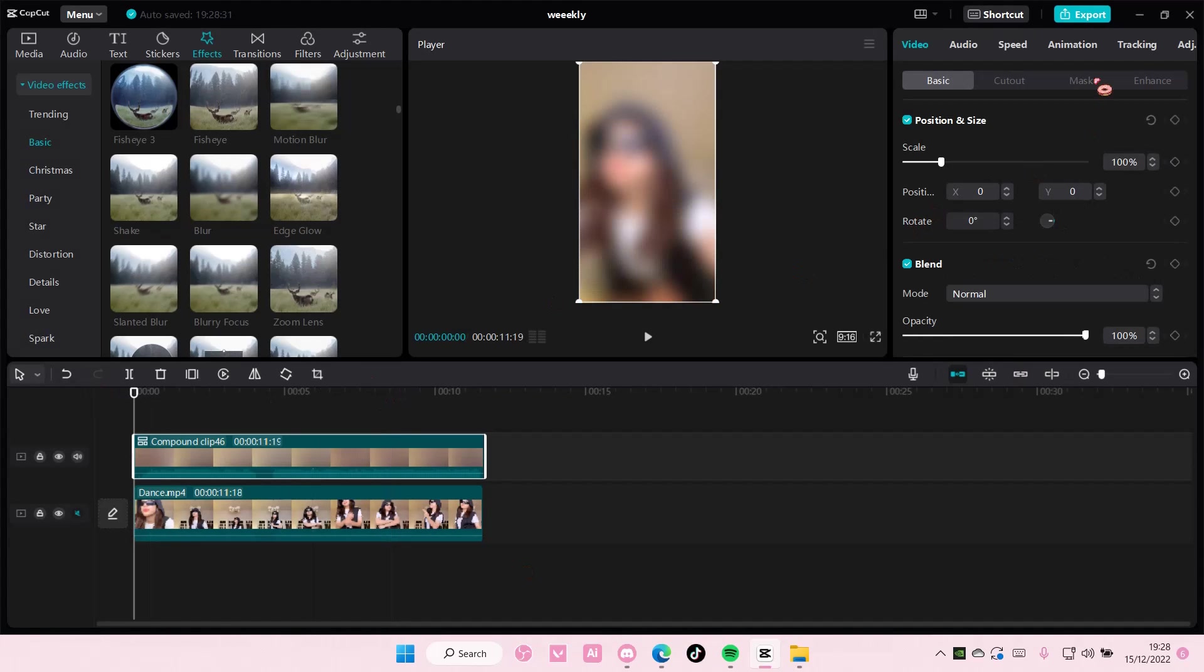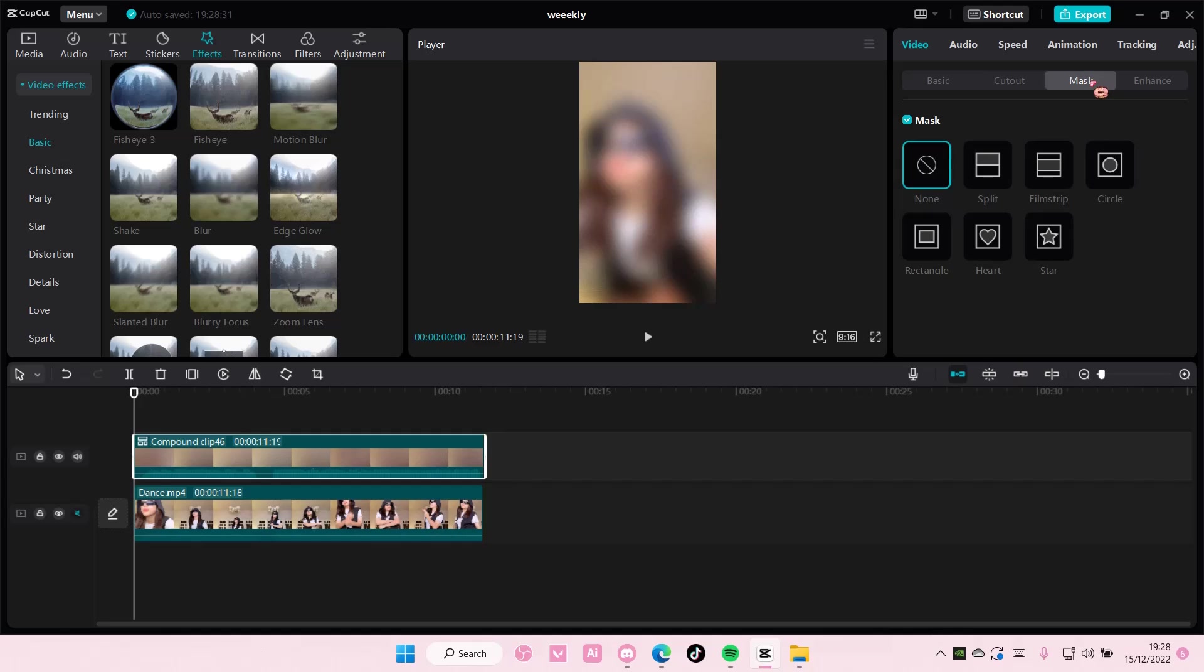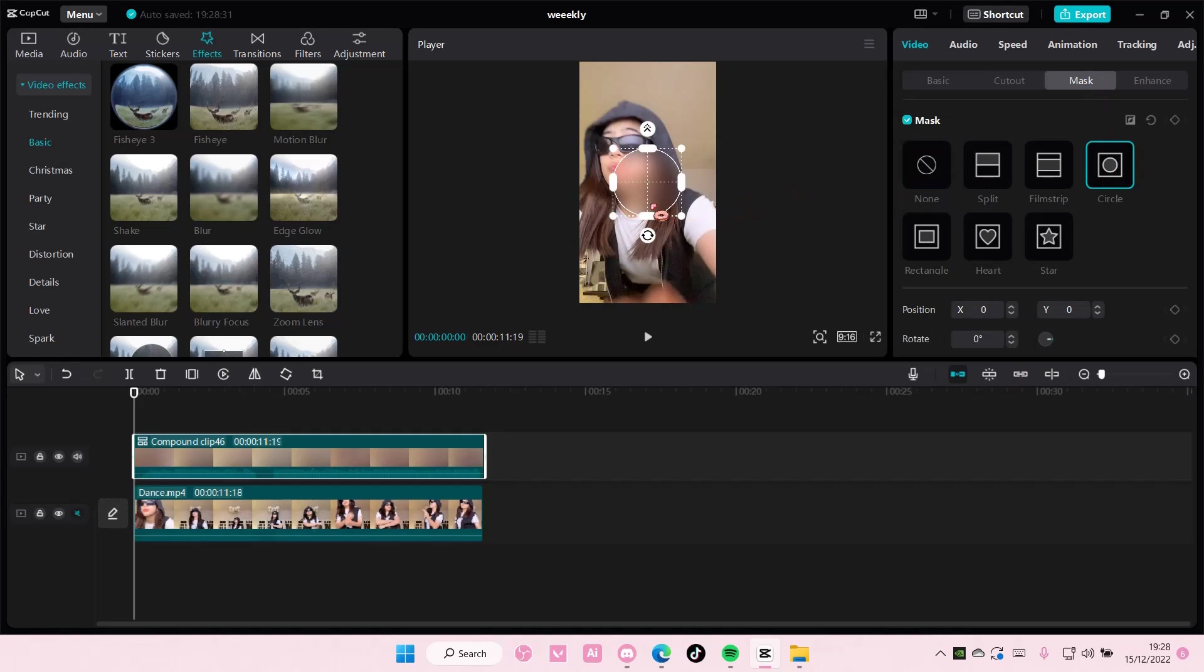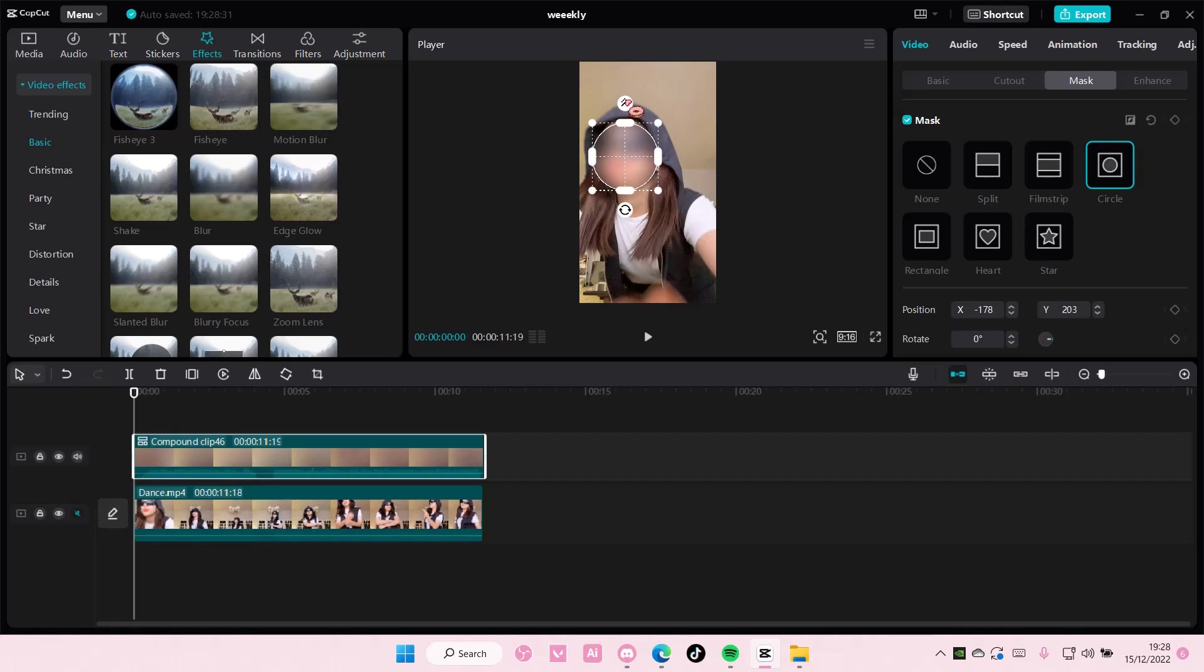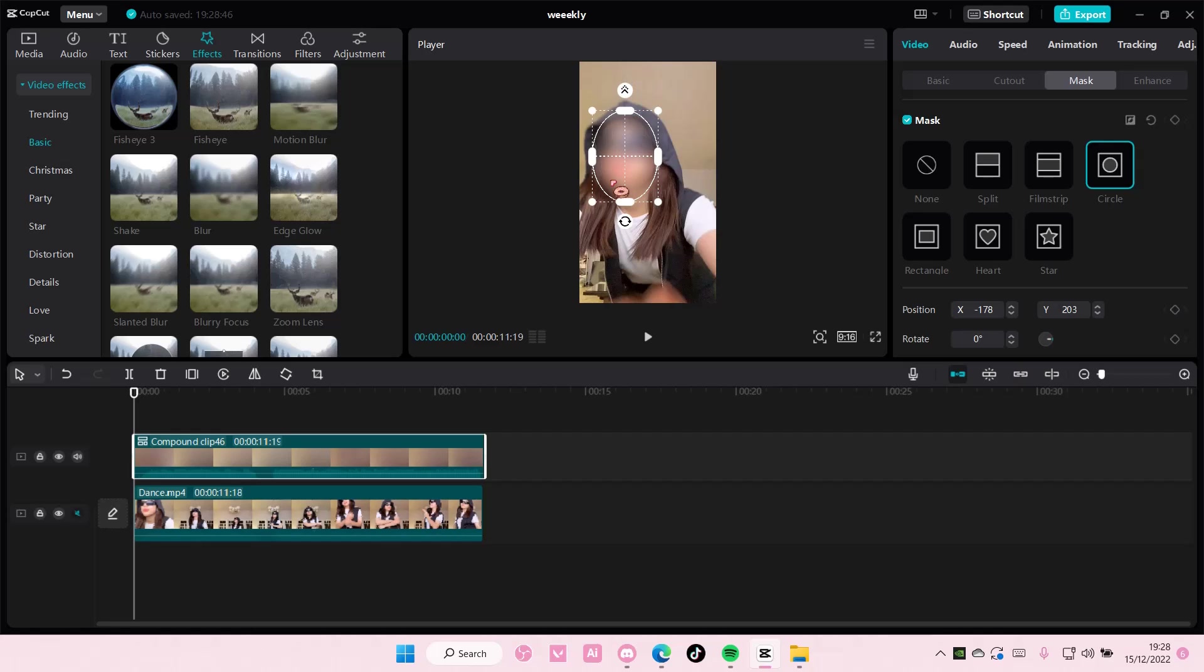You're going to select mask and circle here, and you're just going to adjust it to the person's face. You're also going to want to feather it out just a little bit so it blends a little bit smoother.